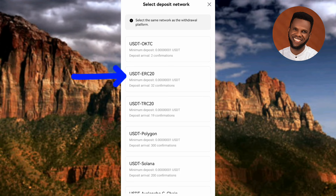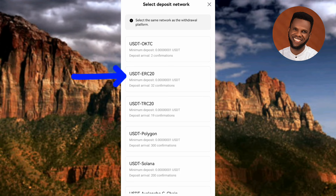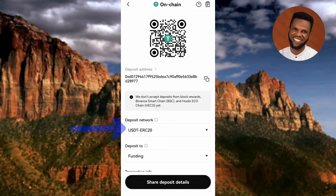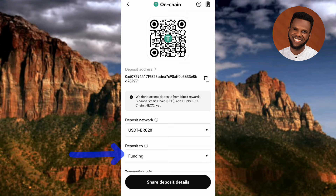Now here's the most important step: selecting your deposit network. The one you have to go for is the second option — USDT ERC-20. USDT ERC-20 is a type of cryptocurrency token that represents the US dollar on the Ethereum blockchain. Make sure you choose it; if you choose any other network, you might not receive your airdrop or tokens. So make sure you choose the second option.